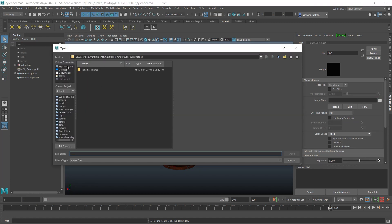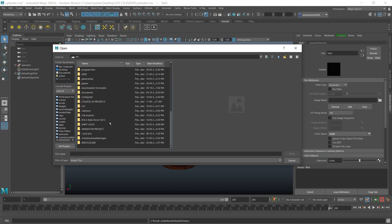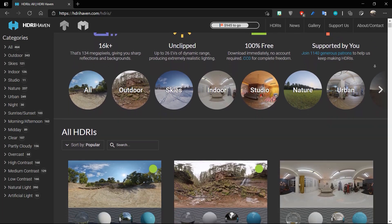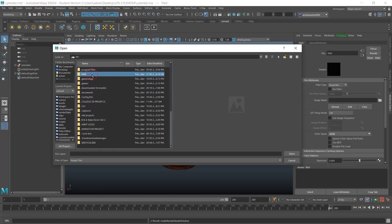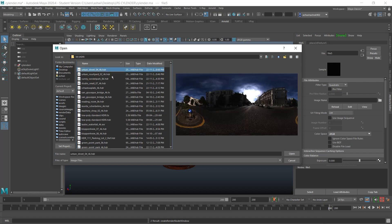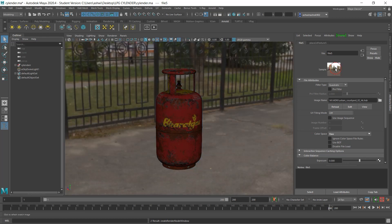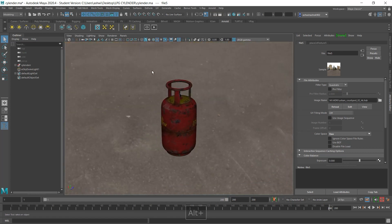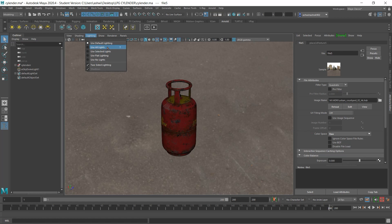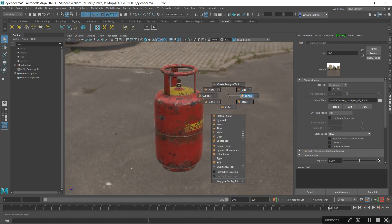Choose any HDRI map you have — you can use Substance Painter's HDRI maps from their install directory, or download them from HDRI Haven, which is where I got mine. Open the HDR map. Make sure your color space is set to Raw — if you set it to RGB it will look very saturated with high vibrance.